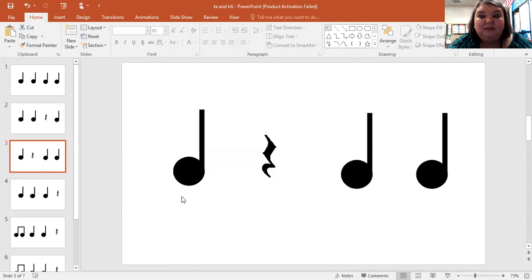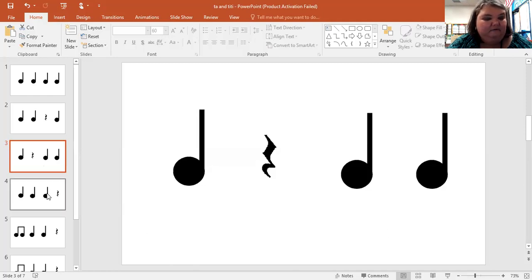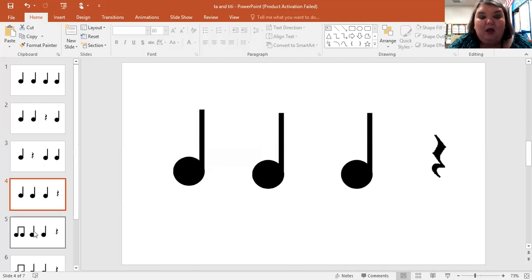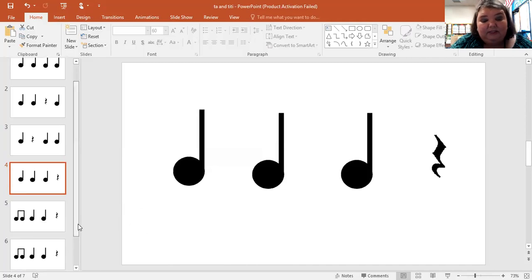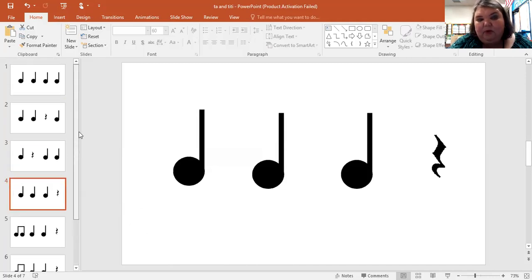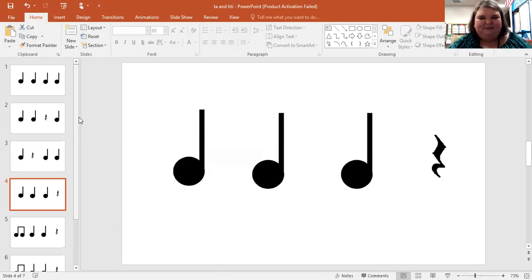Alright, now the third one: ta, ta, ta. Again: ta, ta, ta. Now the fourth one: ta, ta, ta. Now if you look over here on the side, I have a few more slides but we won't go into those today.